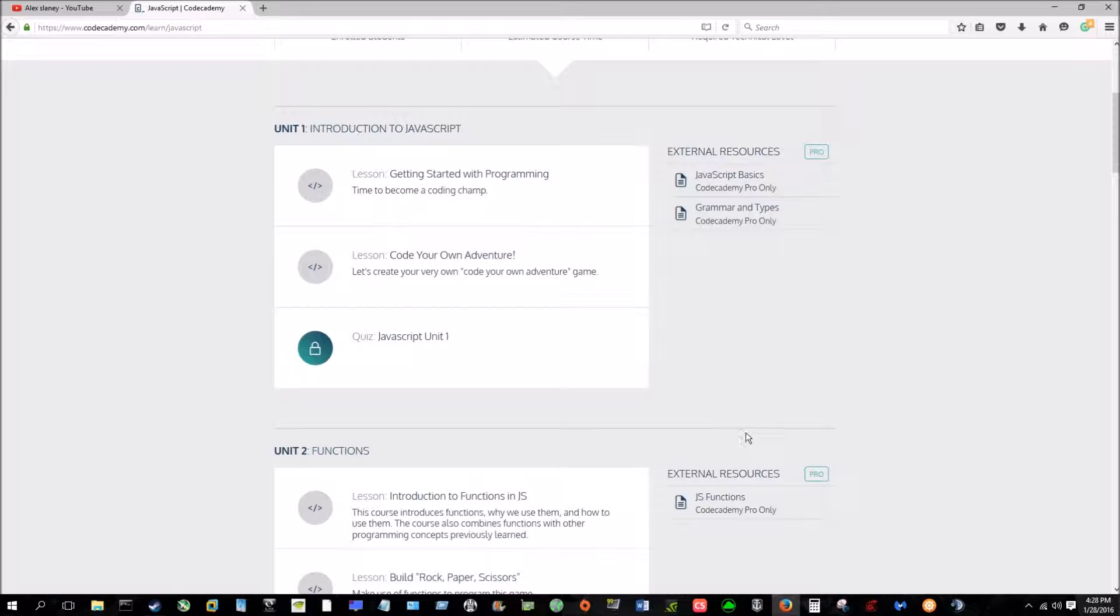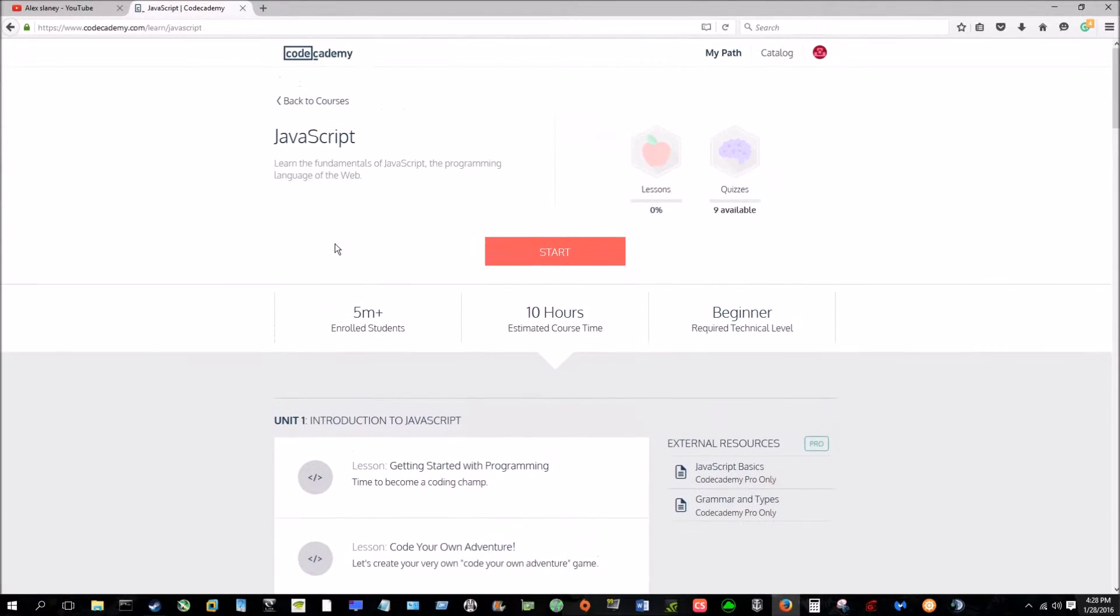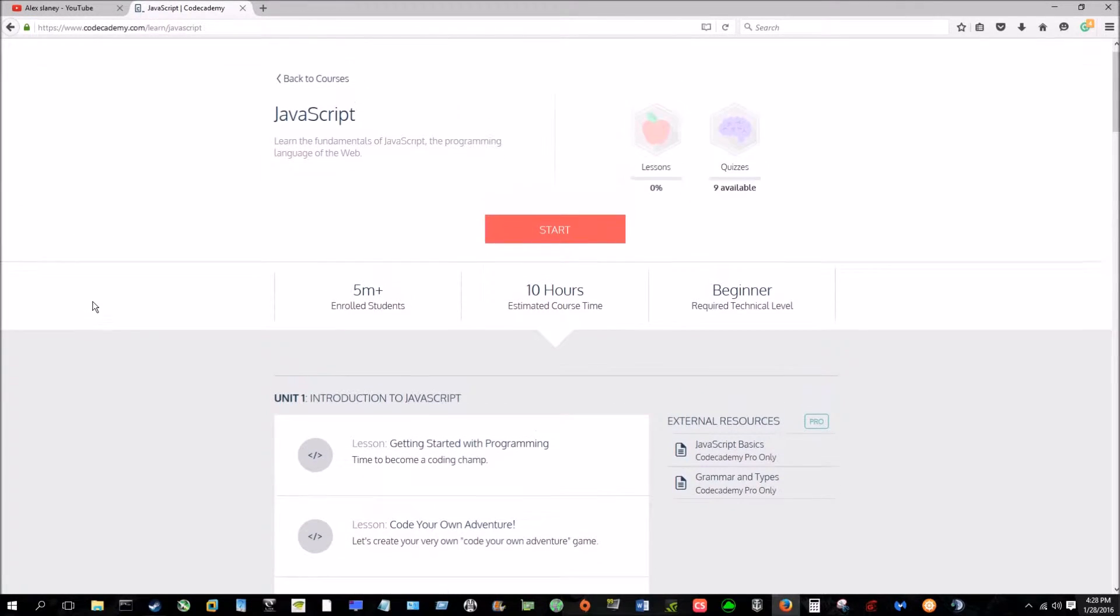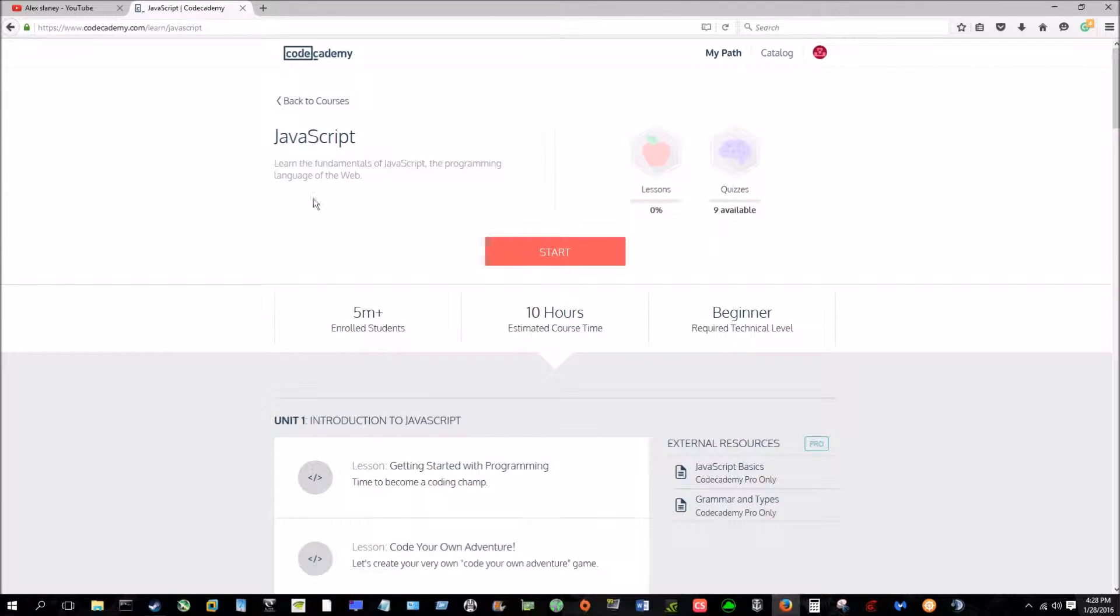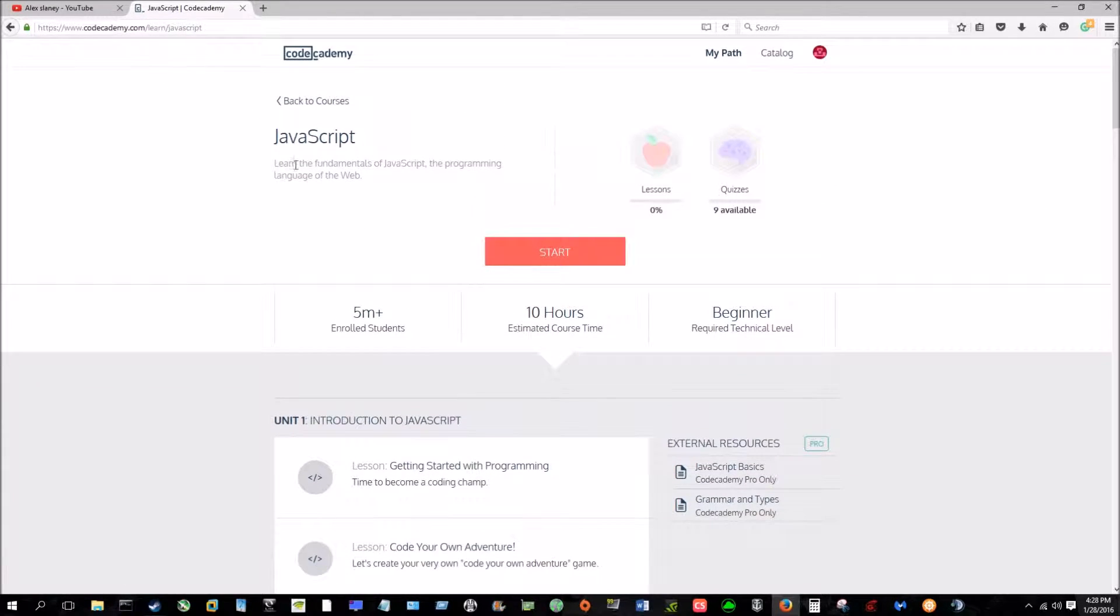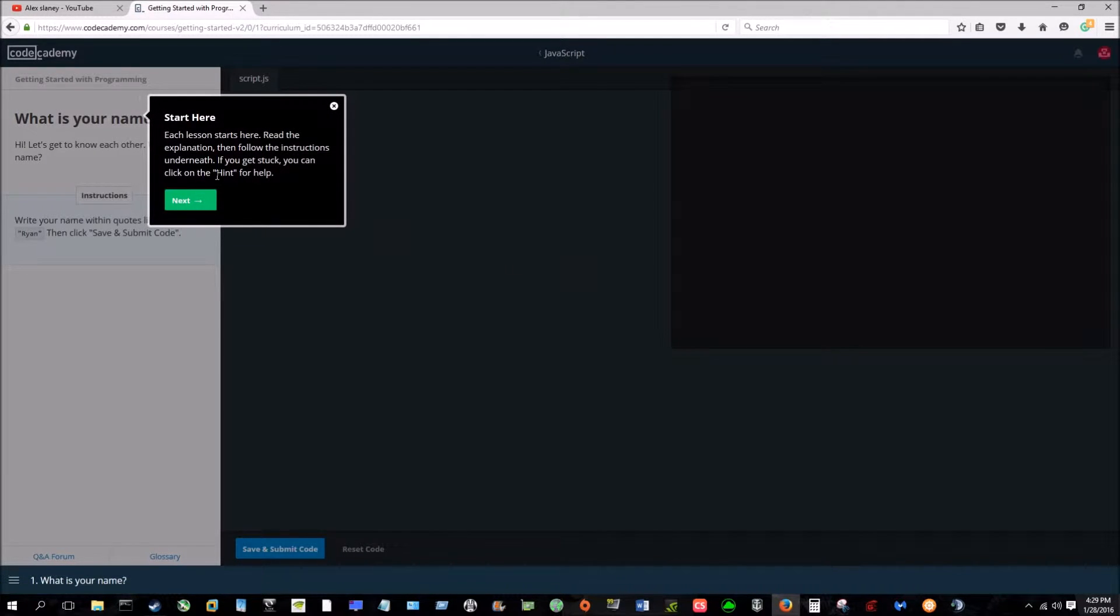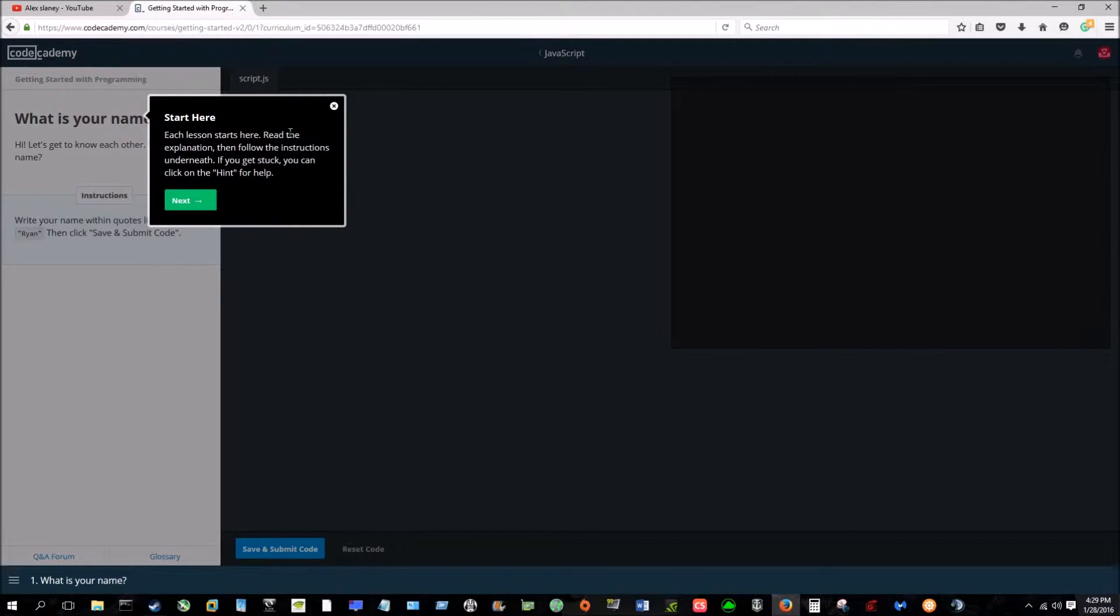And with the amount of free information out there, there's no reason why you shouldn't take advantage of learning a language or learning multiple languages. And this website here is one of the best I've found. So we'll just go here really quickly to show you what it's like.